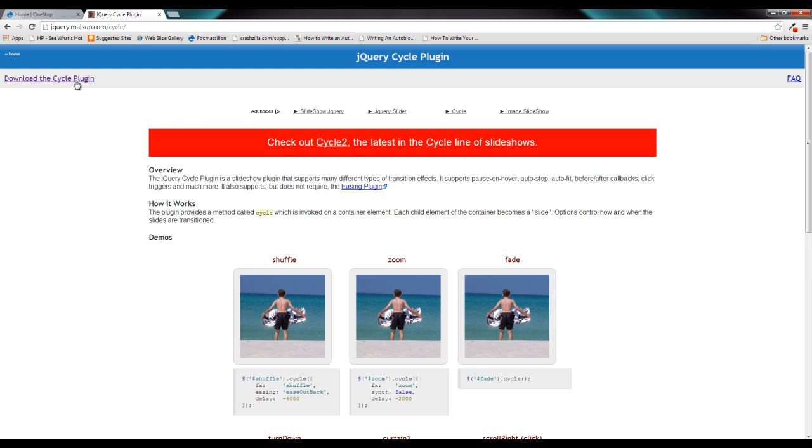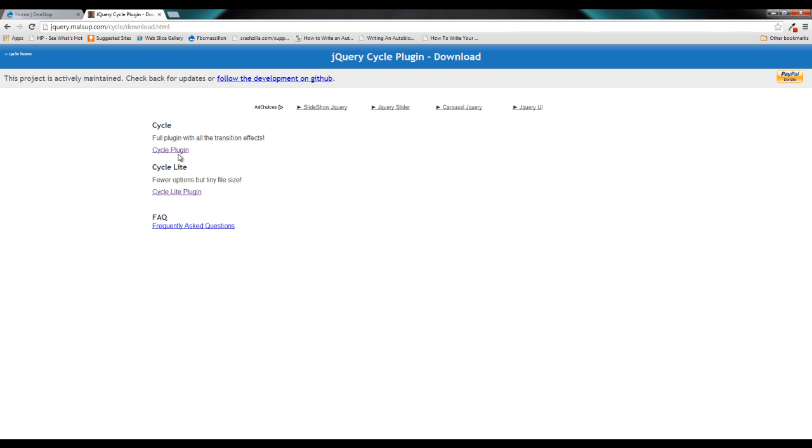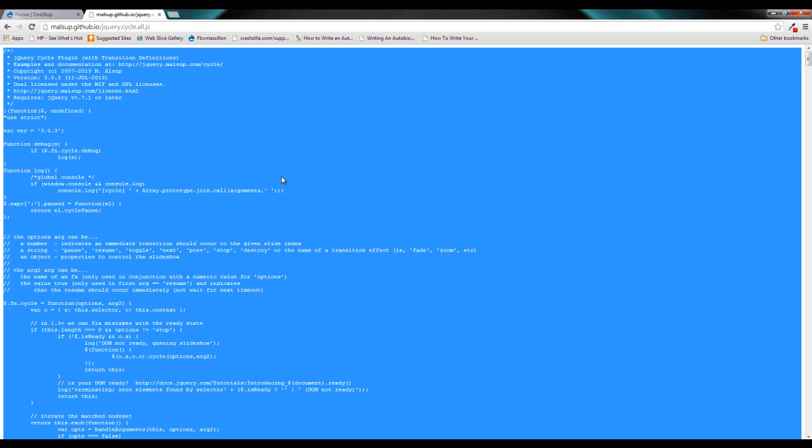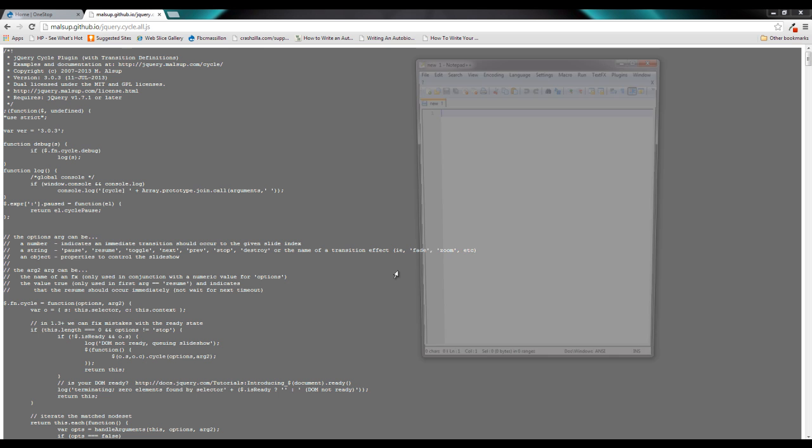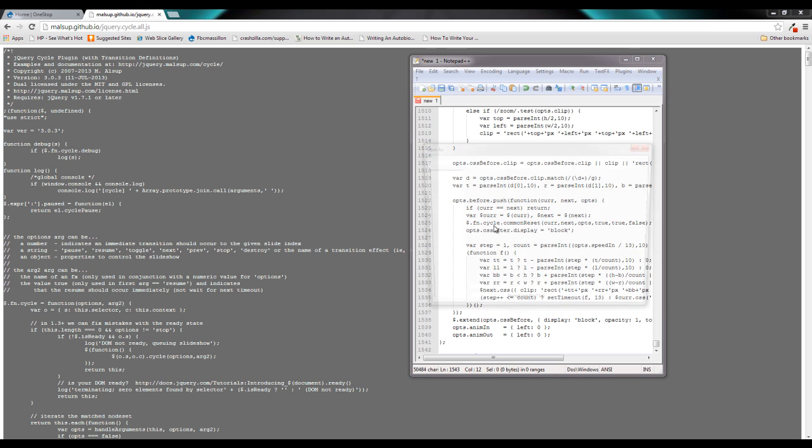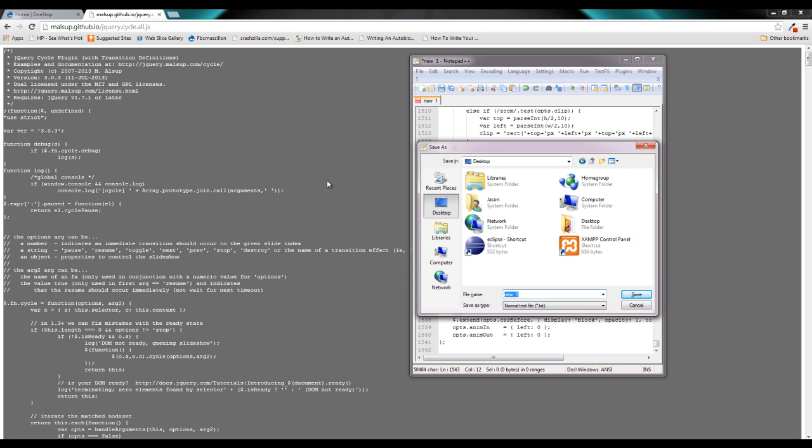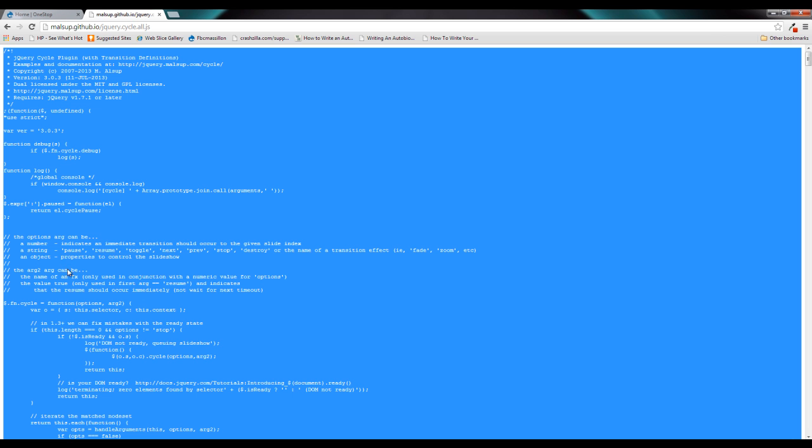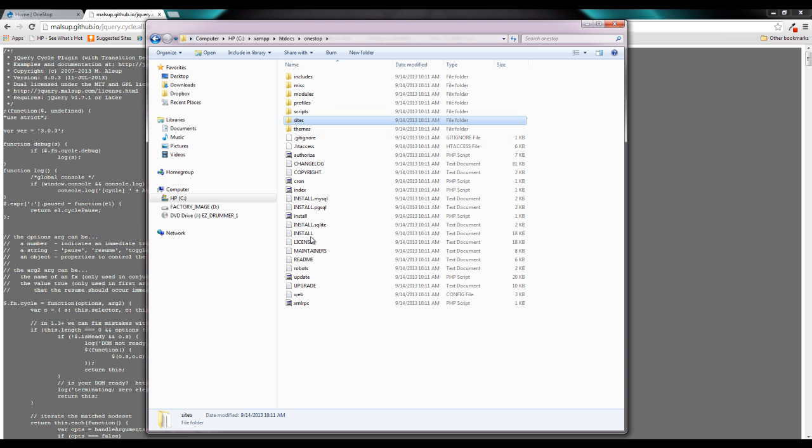Once you get here, click download the Cycle plugin, and click Cycle plugin. Now in here, we need to copy all of this jQuery plugin into a text file, and we need to save that text file with the same name that's in the URL. So we need to call this jQuery.cycle.all.js. Now once we have that downloaded, we need to head back over to our web server.